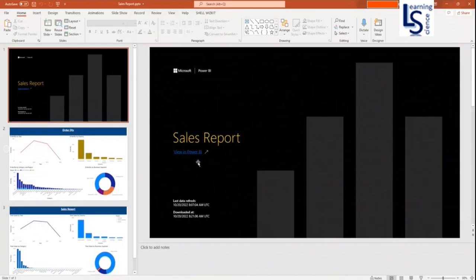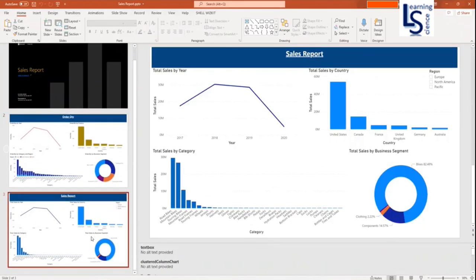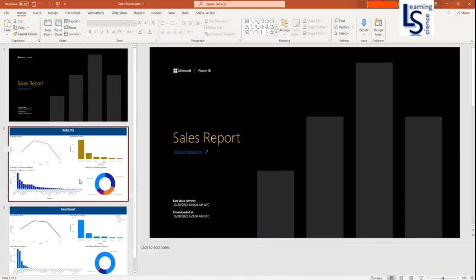And report look like this. Sales report. And here we have our two pages. In PowerPoint.